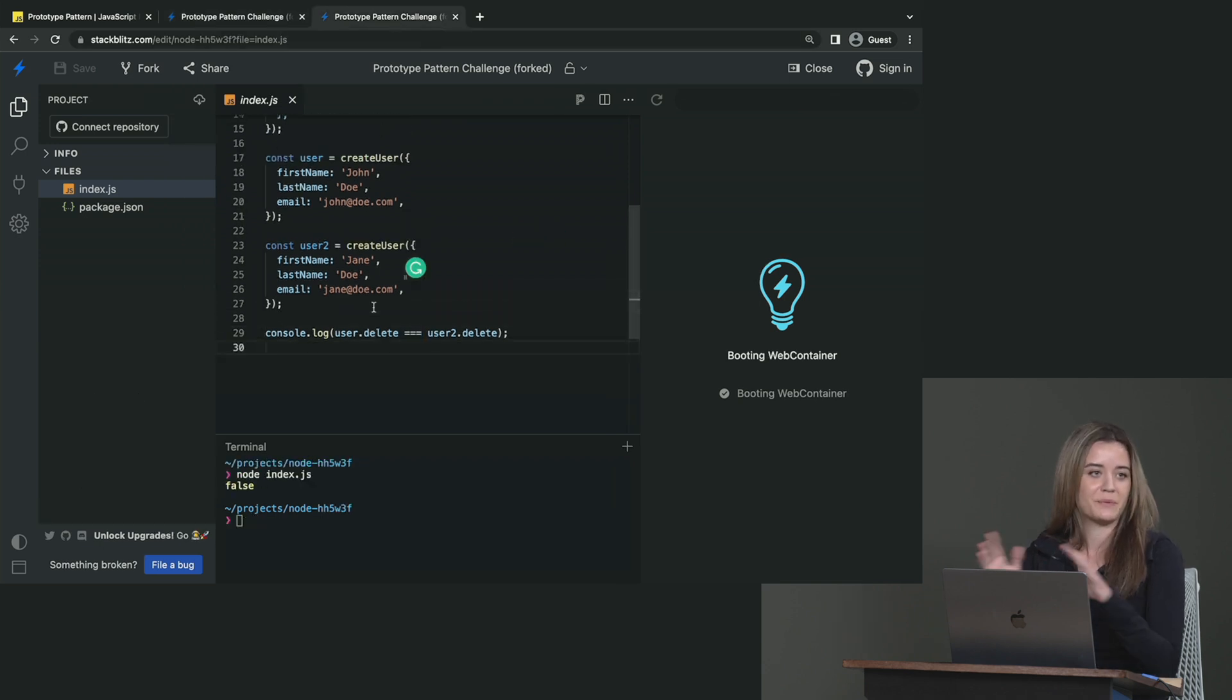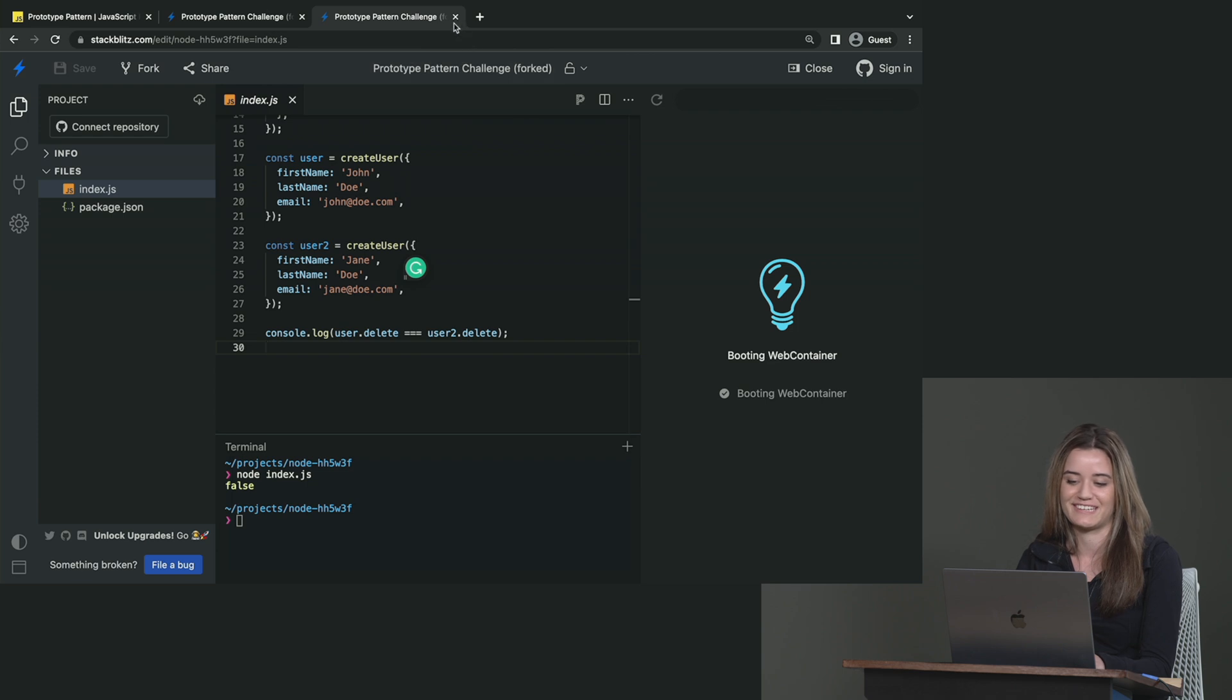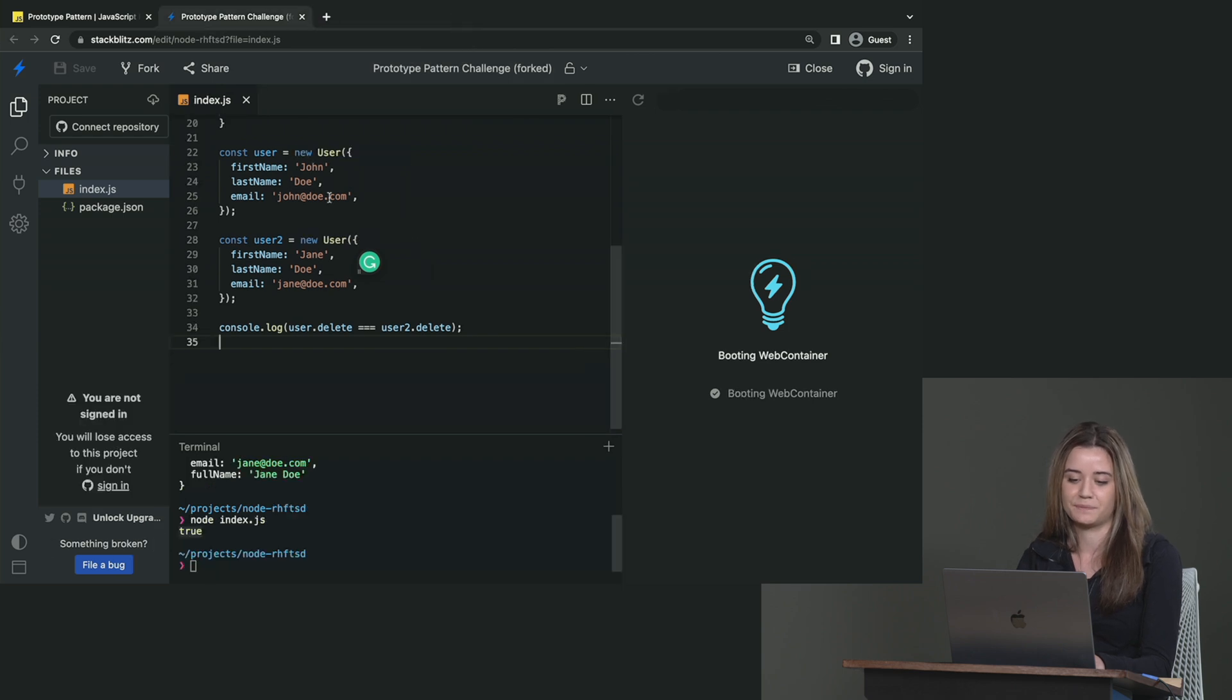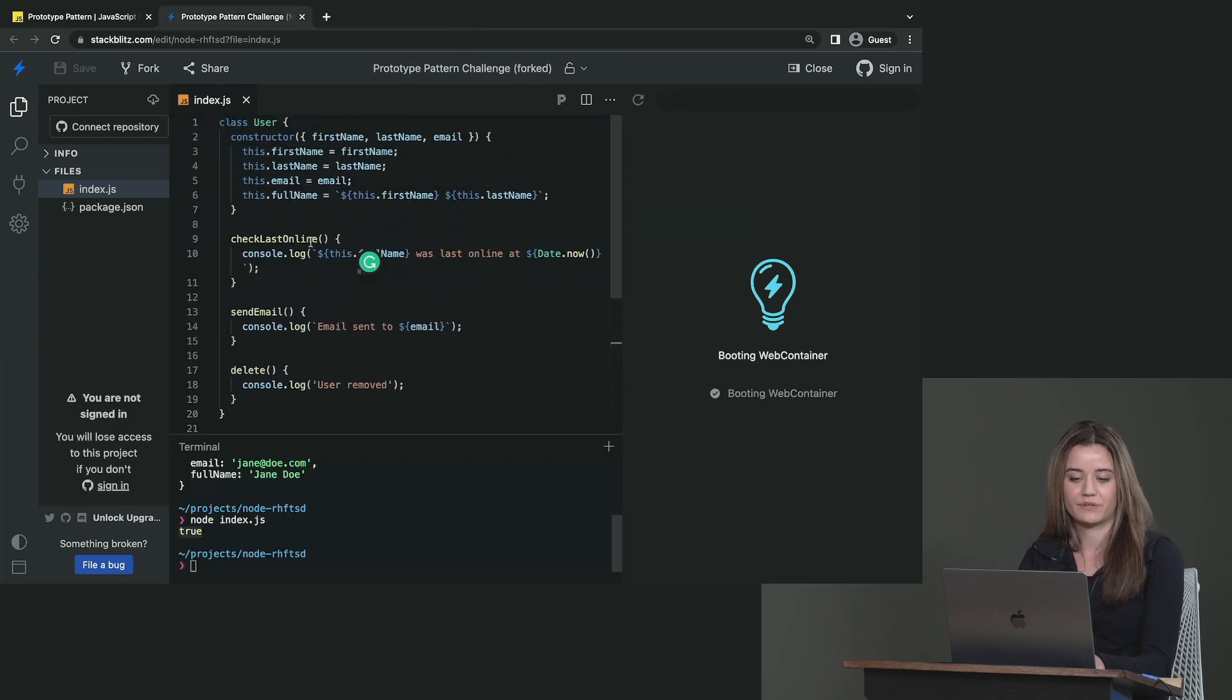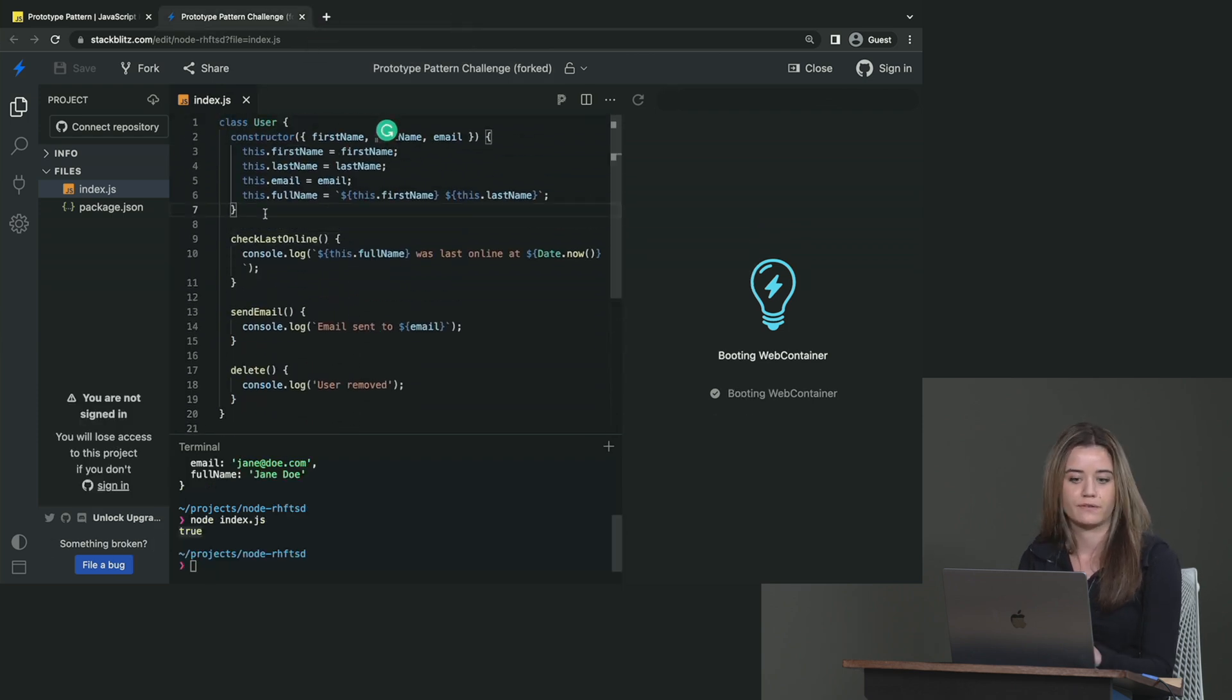So here you can clearly see, okay, we've just actually created one delete method instead of two like we did before with the prototype pattern. So yeah, this is where the whole memory efficiency thing comes in, which is pretty cool. So yeah, this is all we have to do to create the prototype pattern for the users.